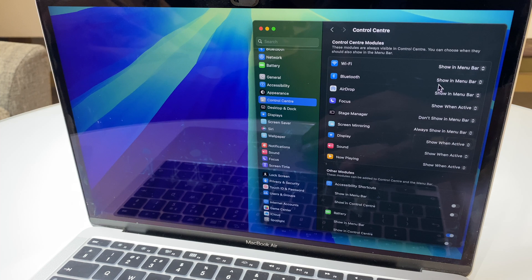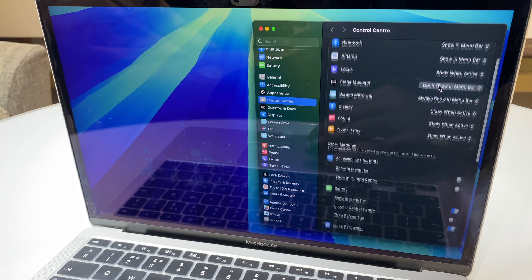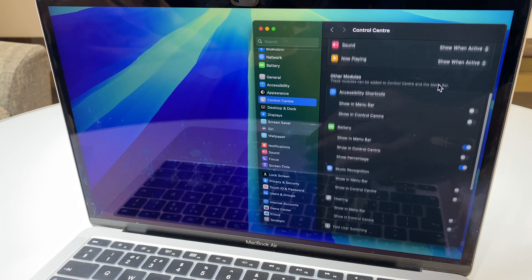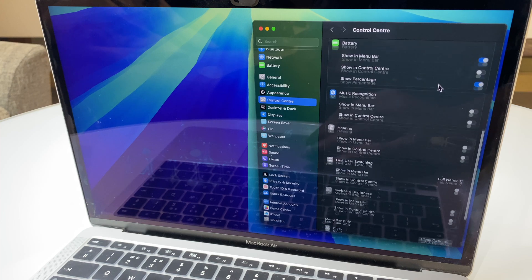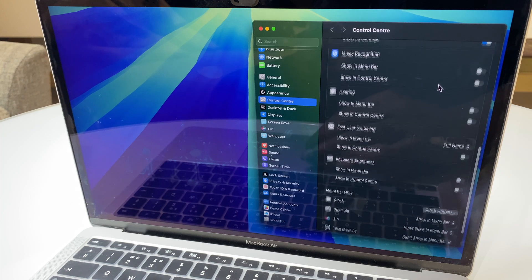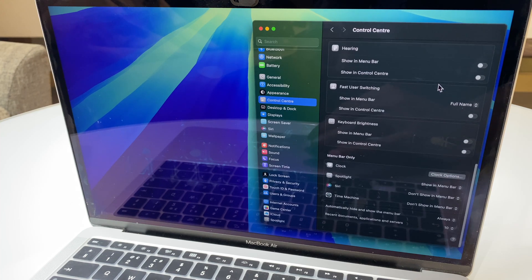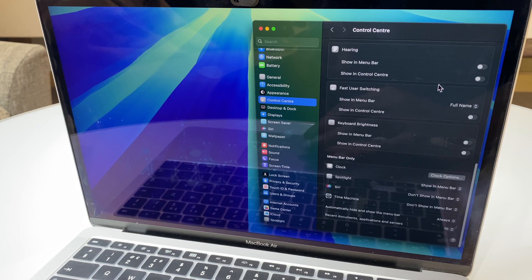At the Control Center, scroll down to Menu Bar Only.